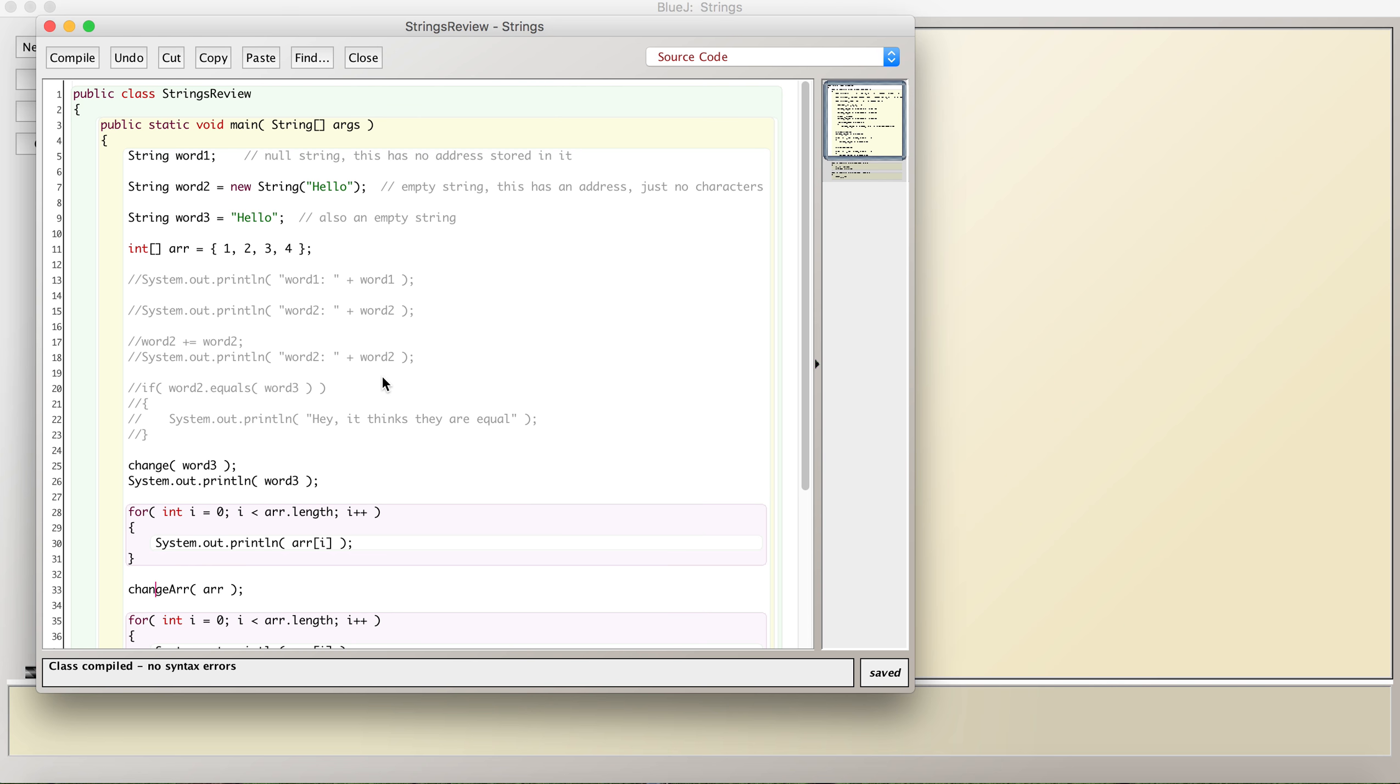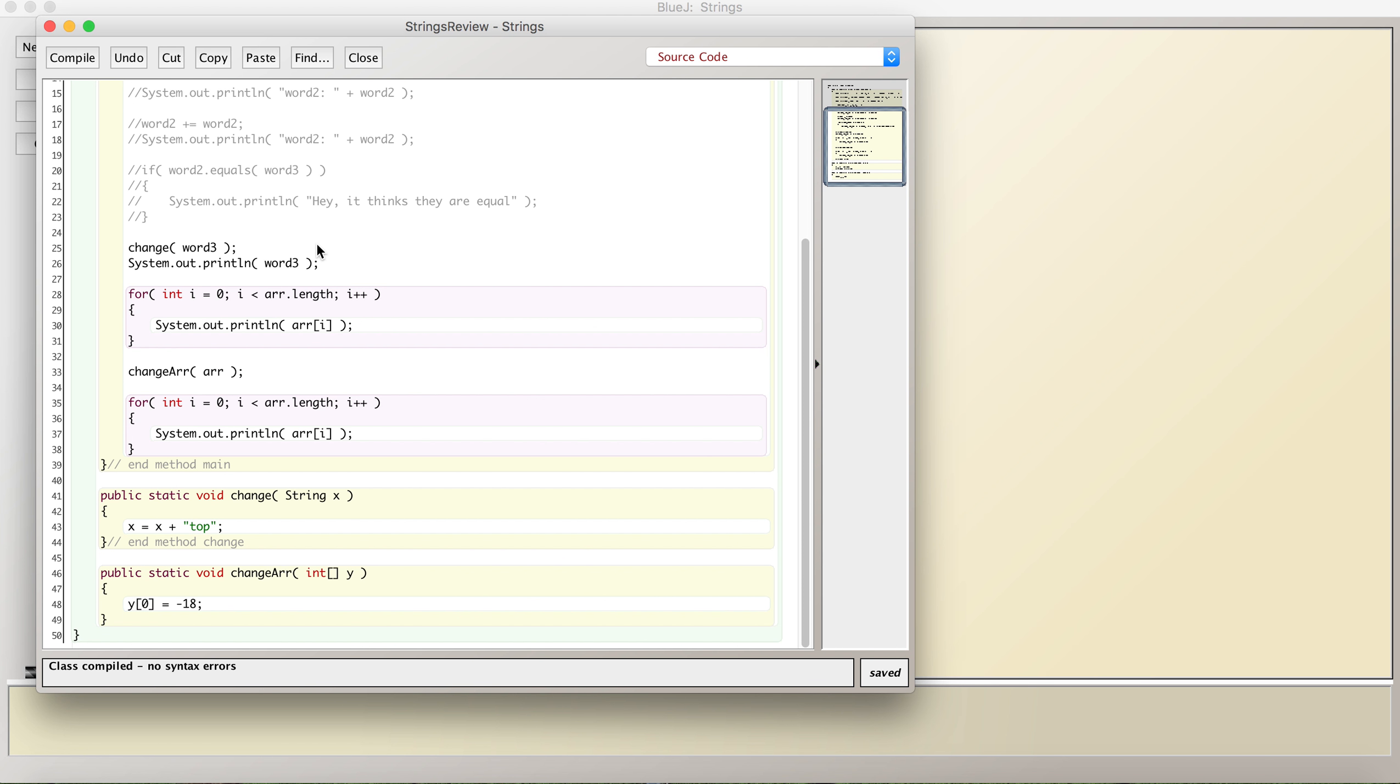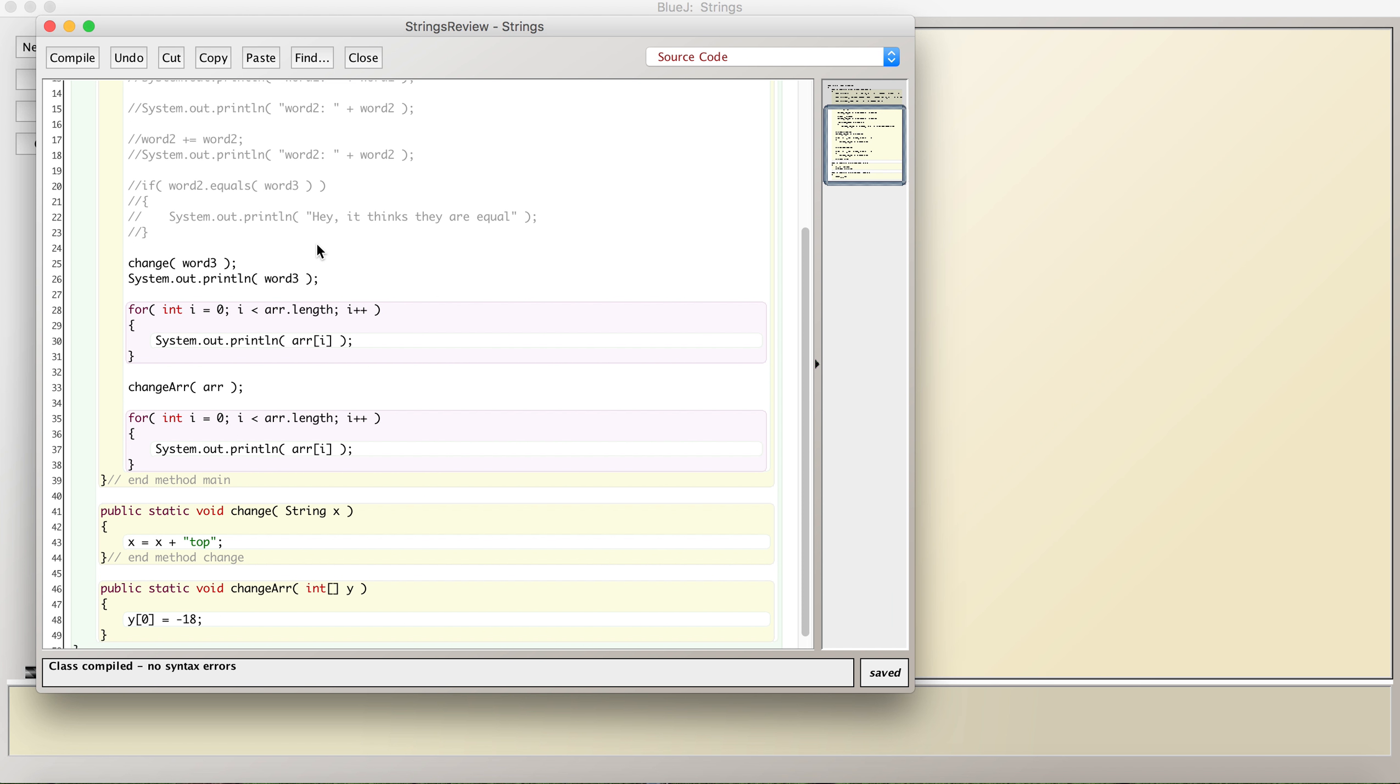I've created an array that holds integers. This is an object. Arrays are objects. Strings are also objects, but strings are immutable, which means they don't work normally as other objects do. When we pass an object to a method, we're actually passing the reference address. We're passing the address. So when we change an object inside a method,